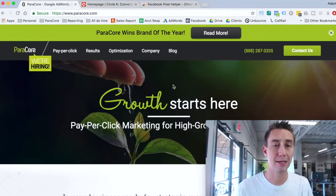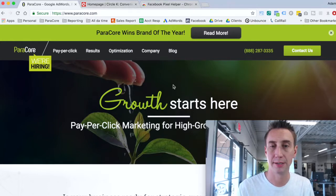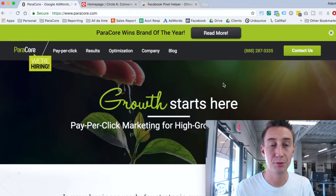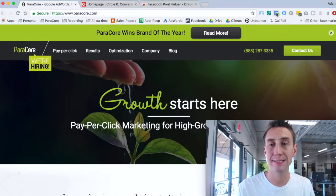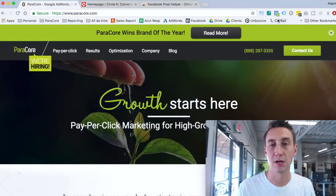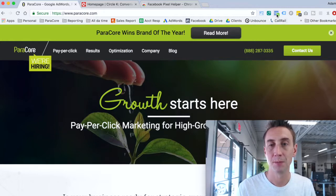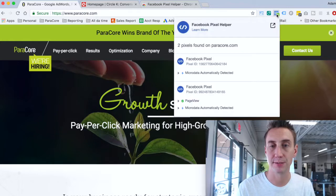So we are looking at ParaCore.com. I'm using Chrome. What you'll notice here is that I have this Chrome extension installed — I'll show you where to find it in a minute. When I click this, this is the Facebook Pixel Helper.